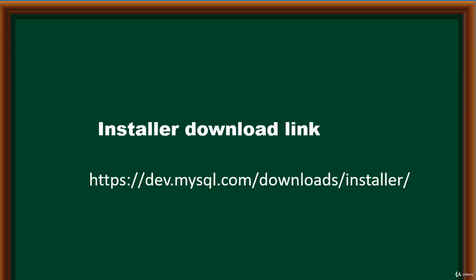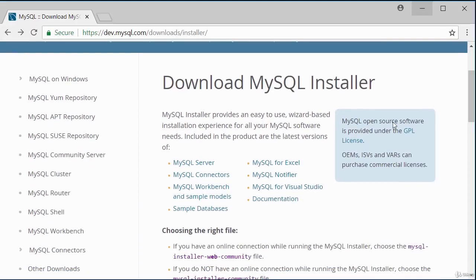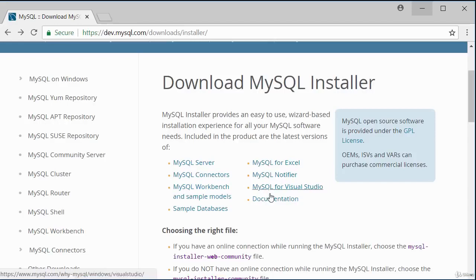To download the MySQL installer, go to the link displayed on the screen. This is the download page. When you download and run the installer, it will install all the various MySQL software from the catalog. These can be installed individually, but using the installer simplifies the process by installing them all together.